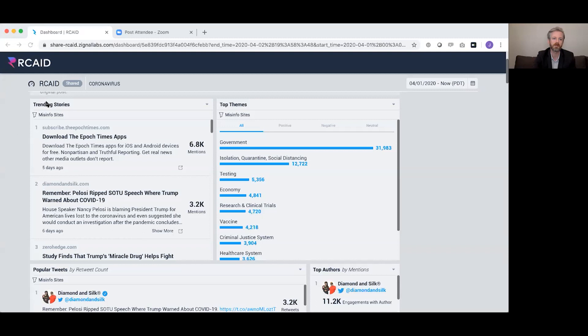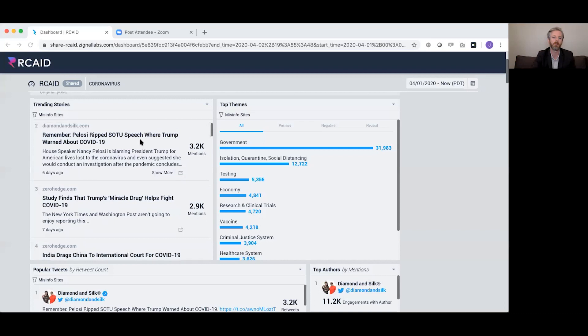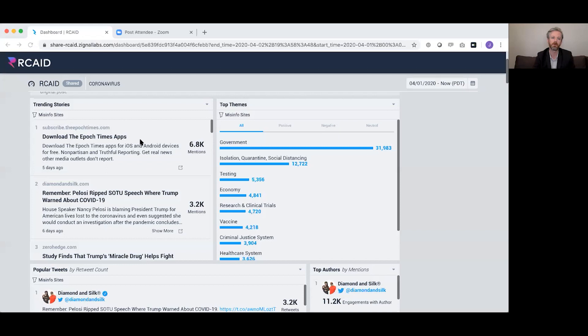What you're looking at right now is the trending stories widget — these are websites previously identified by vetted fact-checking organizations as having shared misinformation. It's designed to be as easy as possible: if you have five minutes and log in once a day, you can see the most popular COVID-19 or coronavirus information being shared by flagged sources, organized from most to least popular mentions.